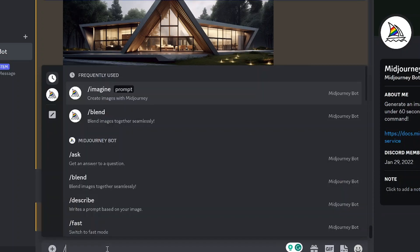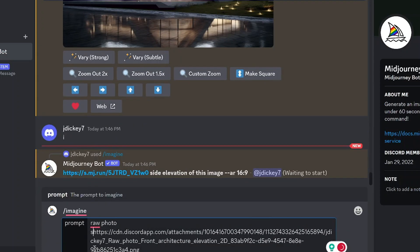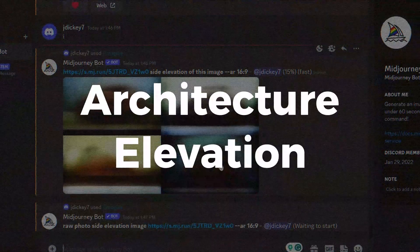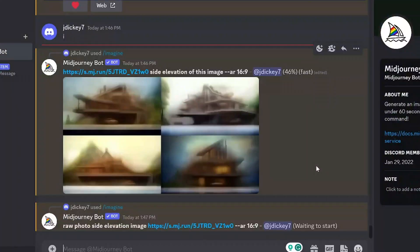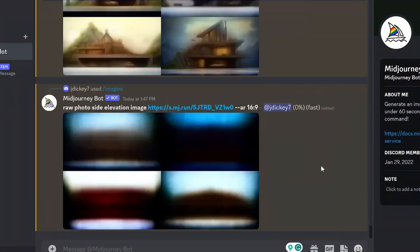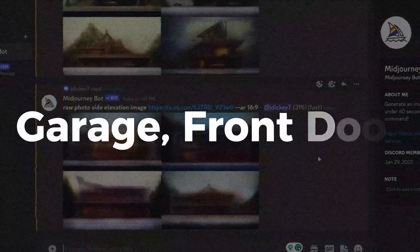So use prompts that describe the goals you were trying to achieve and make sure to include words like architecture elevation, no perspective, and then when you're trying to do a front elevation, describe things like a garage, a front door, indicators of what side of the building it's going to be. For something like a side elevation or a back elevation, mention there is a backyard patio.